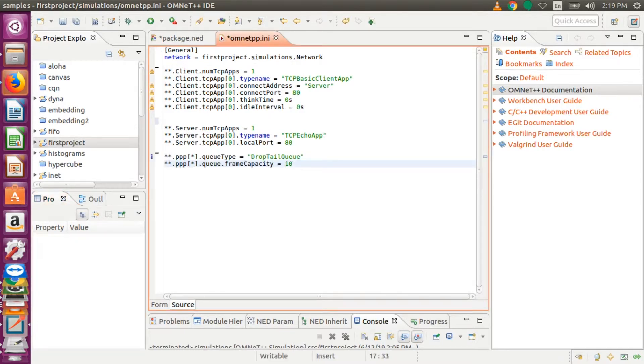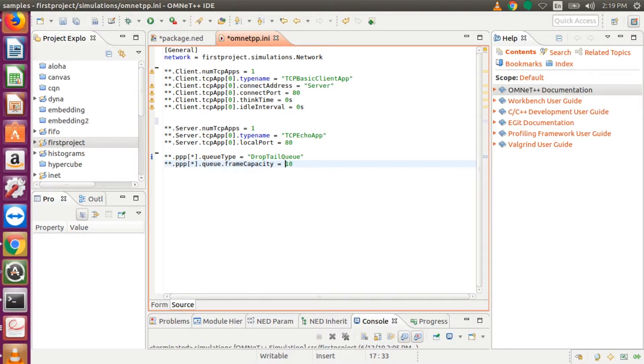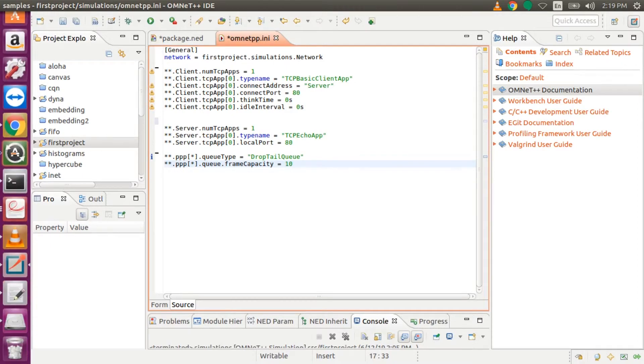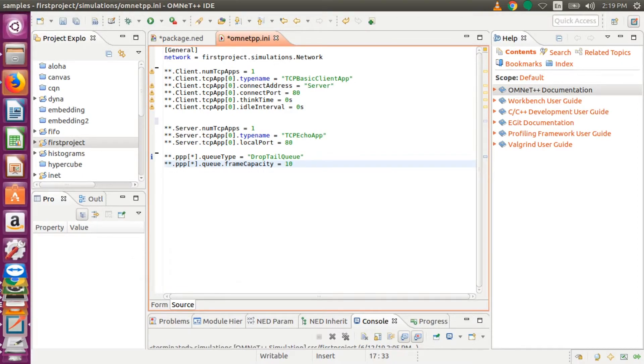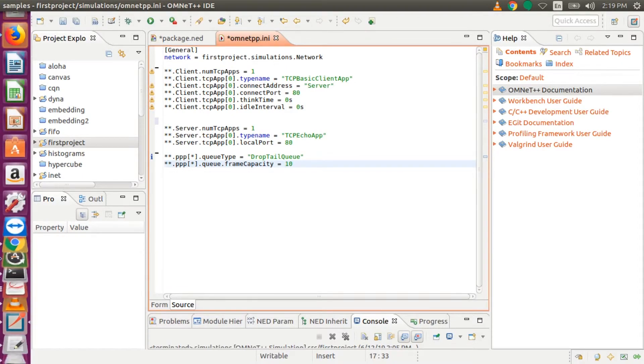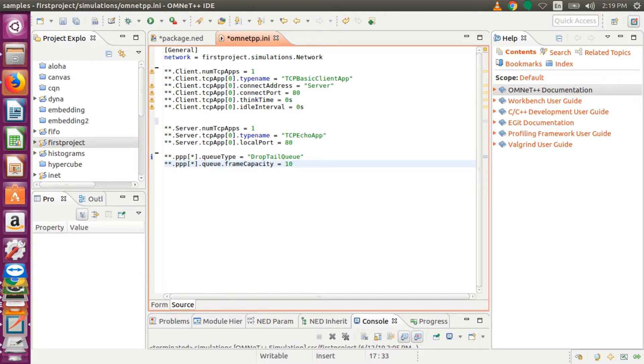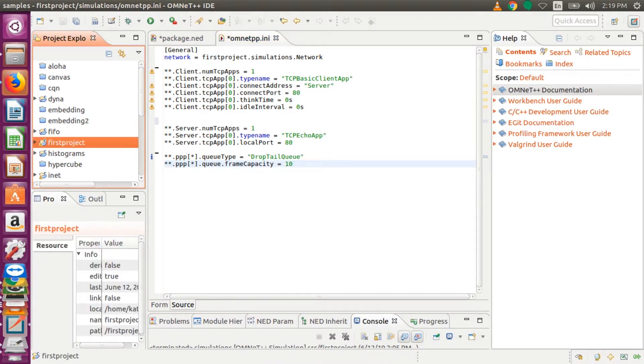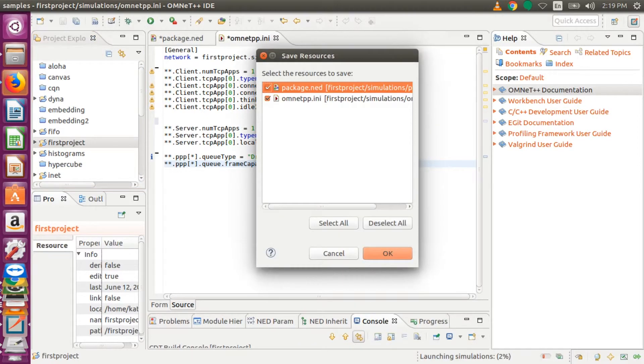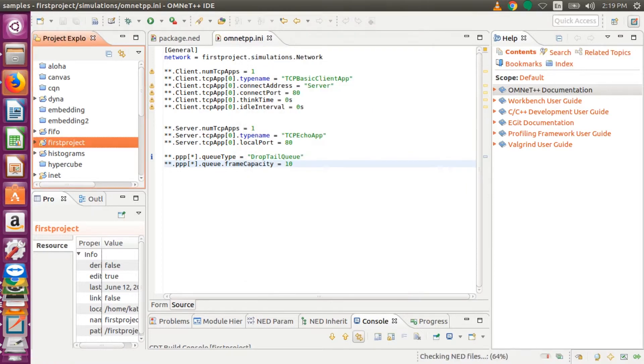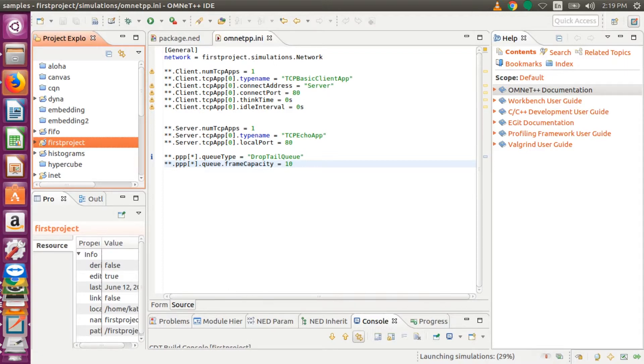So after this, all we have to do is to save and then run the project. Run our first project. So we save it, and then if this pops up, you just click OK. And it will take some time to build, and then simulation will begin.